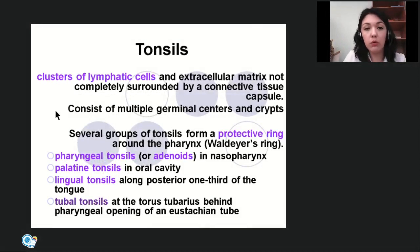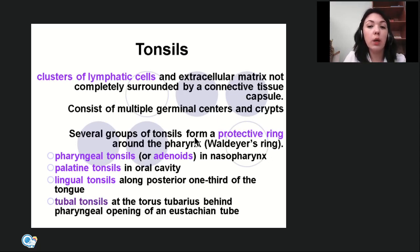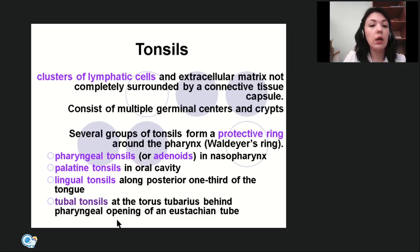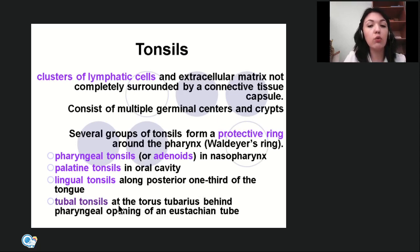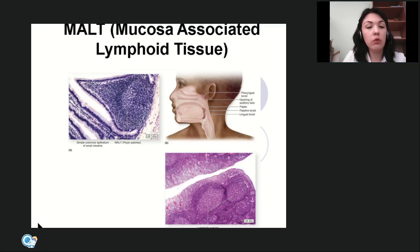Tonsils are clusters of lymphatic cells and extracellular matrix, not completely surrounded by a connective tissue capsule. They consist of multiple germinal centers and crypts. Several groups of tonsils form a protective ring around the pharynx — Waldeyer's ring — which includes the pharyngeal tonsil (adenoids) in the nasopharynx, palatine tonsils in the oral cavity, lingual tonsils along the posterior one-third of the tongue at the root, and tubal tonsils at the torus tubarius behind the pharyngeal opening of the Eustachian tube.